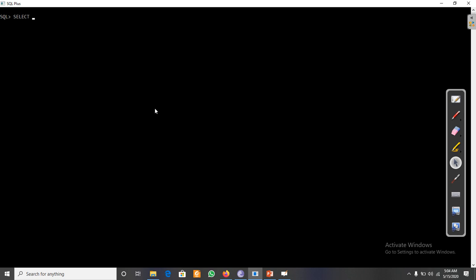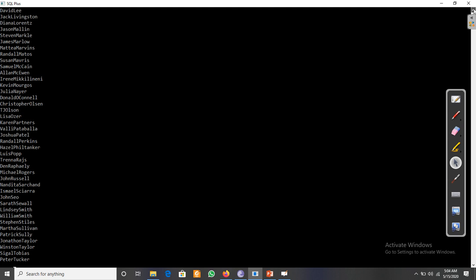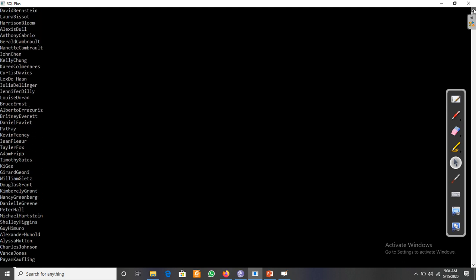Let's see — we have first name and last name columns. Normally, if we want to concatenate the two columns, we use first_name || last_name from the table. This will concatenate the first name and last name, but there will be no space between them.